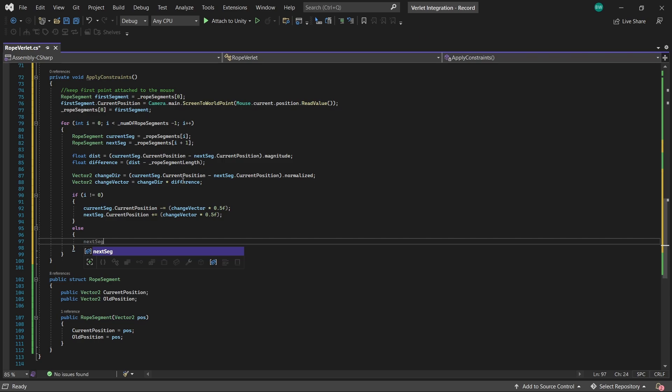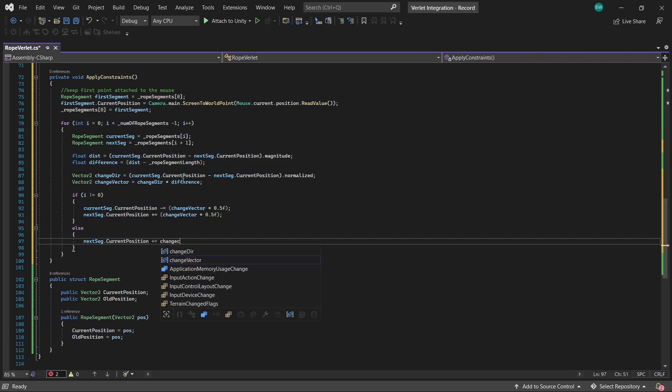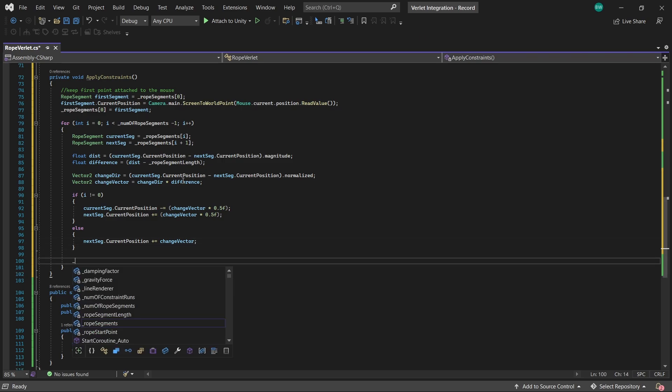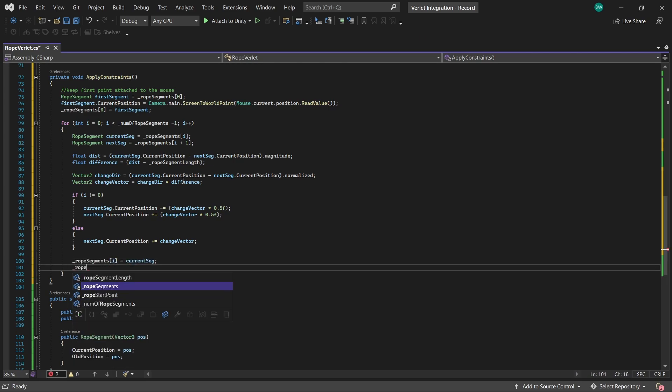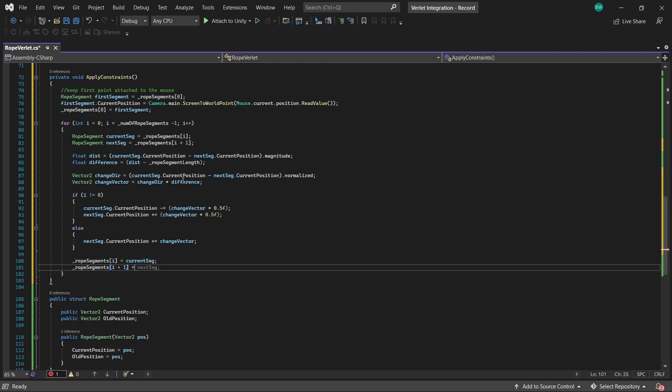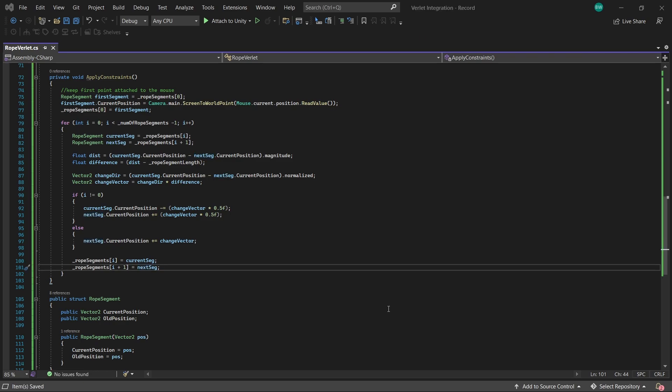And now if it is the first segment, then we want that point anchored to the mouse. So this is the only point in the list where we do not equally split the correction. And instead for this one, we just apply the full correction to the next segment. And then we update our list. I is the current segment and I plus one is the next segment, obviously. Okay, so I hope I was able to explain all of that in a way that makes sense to you.